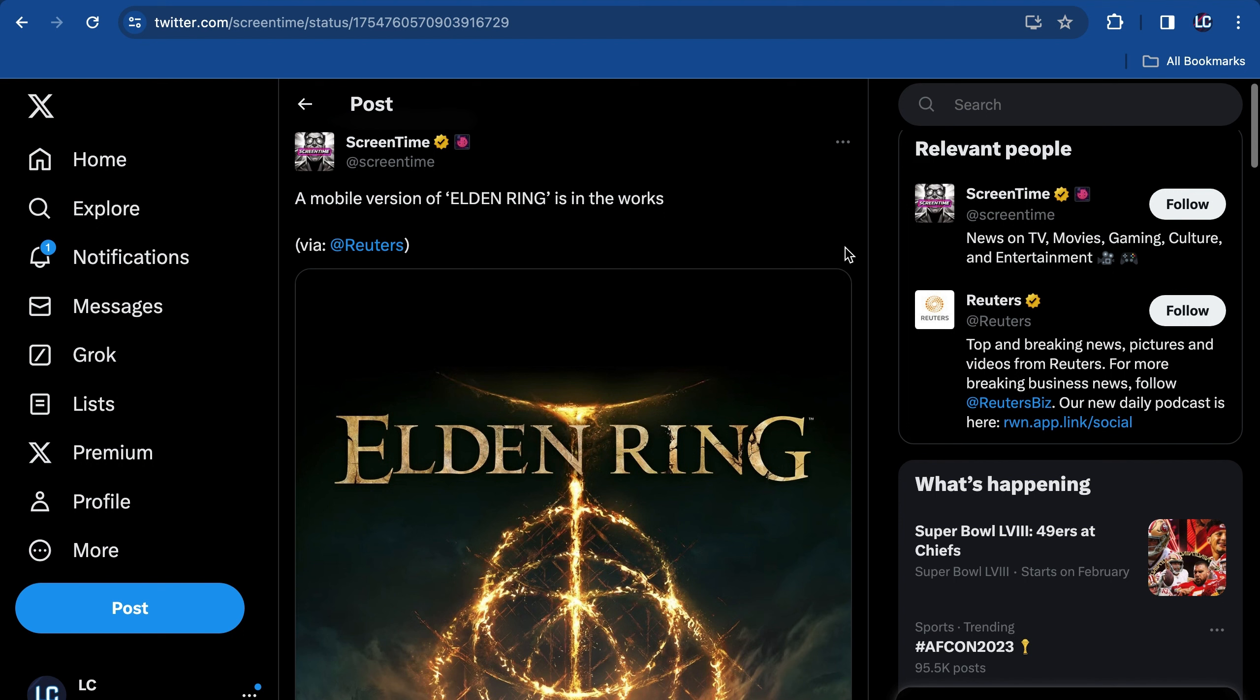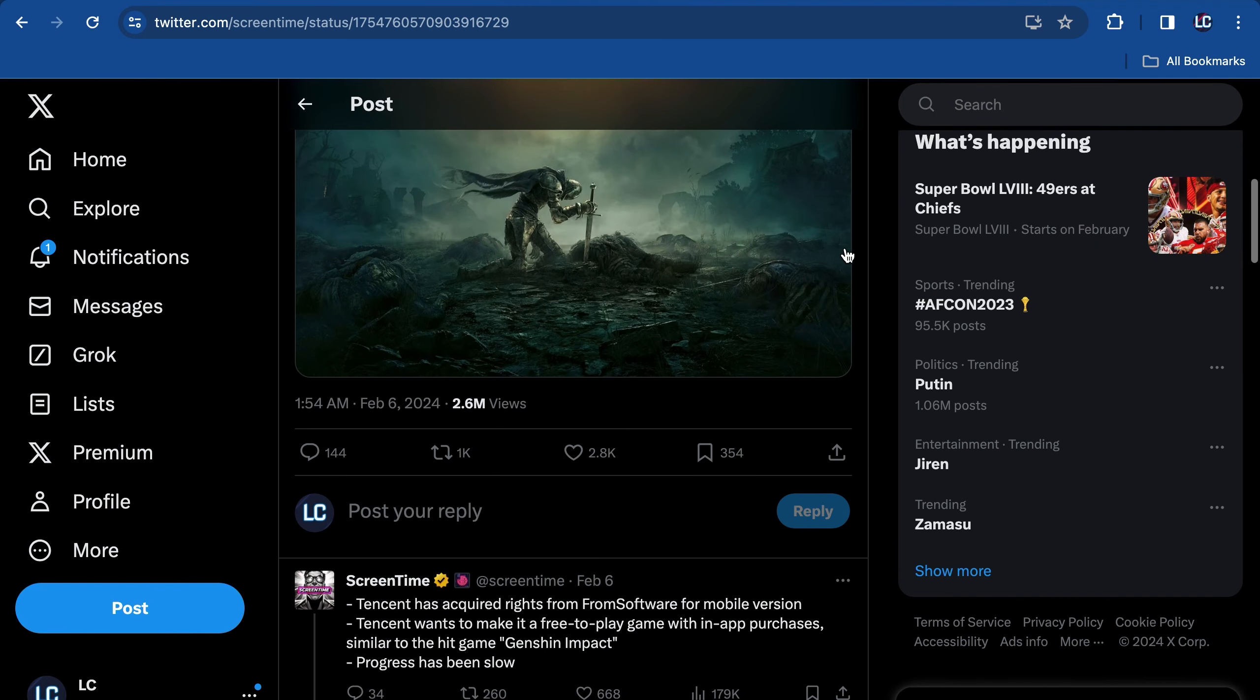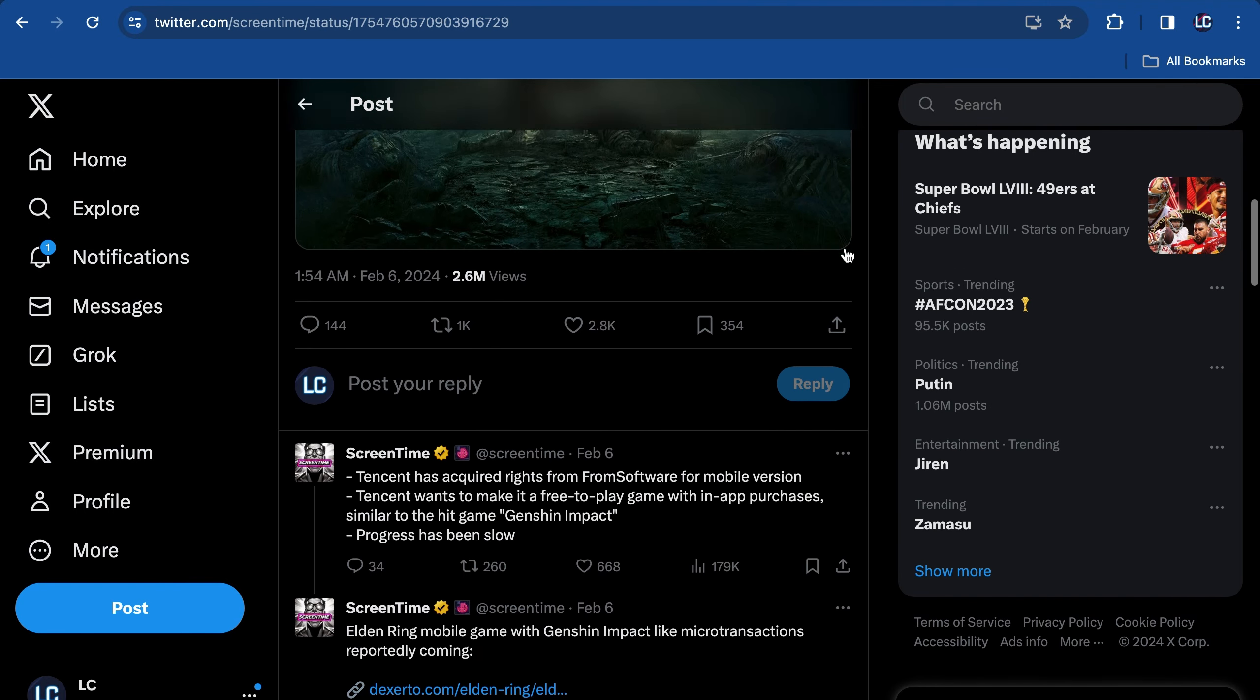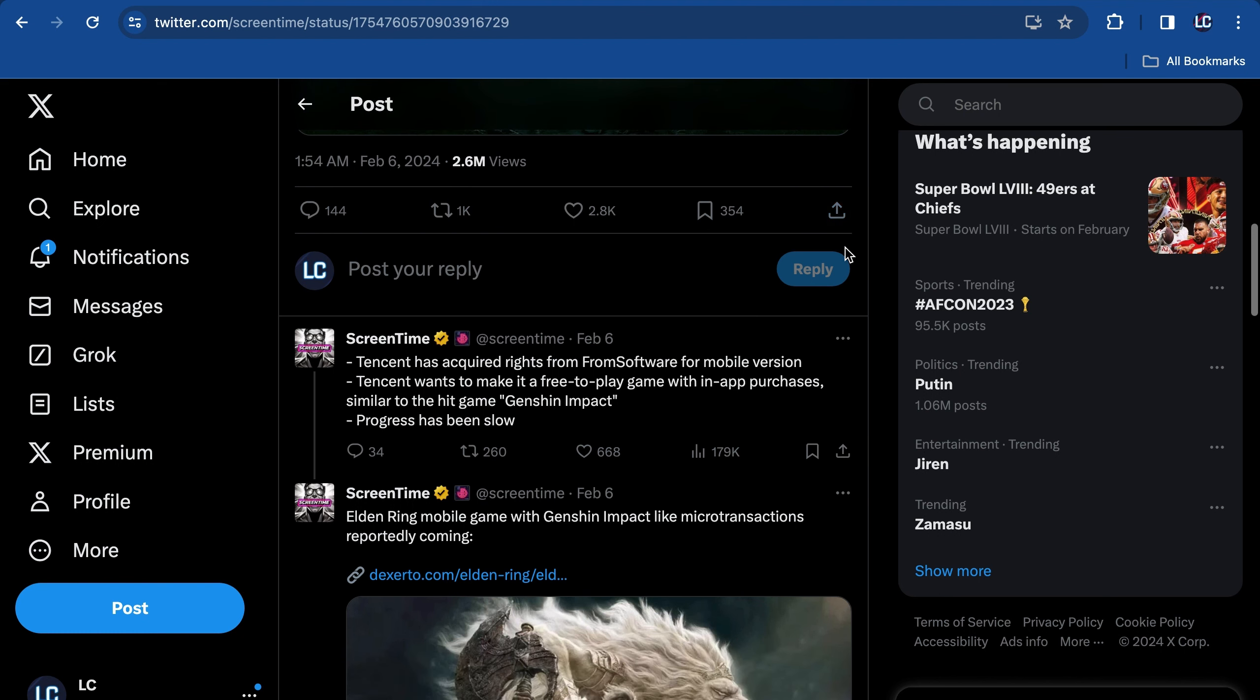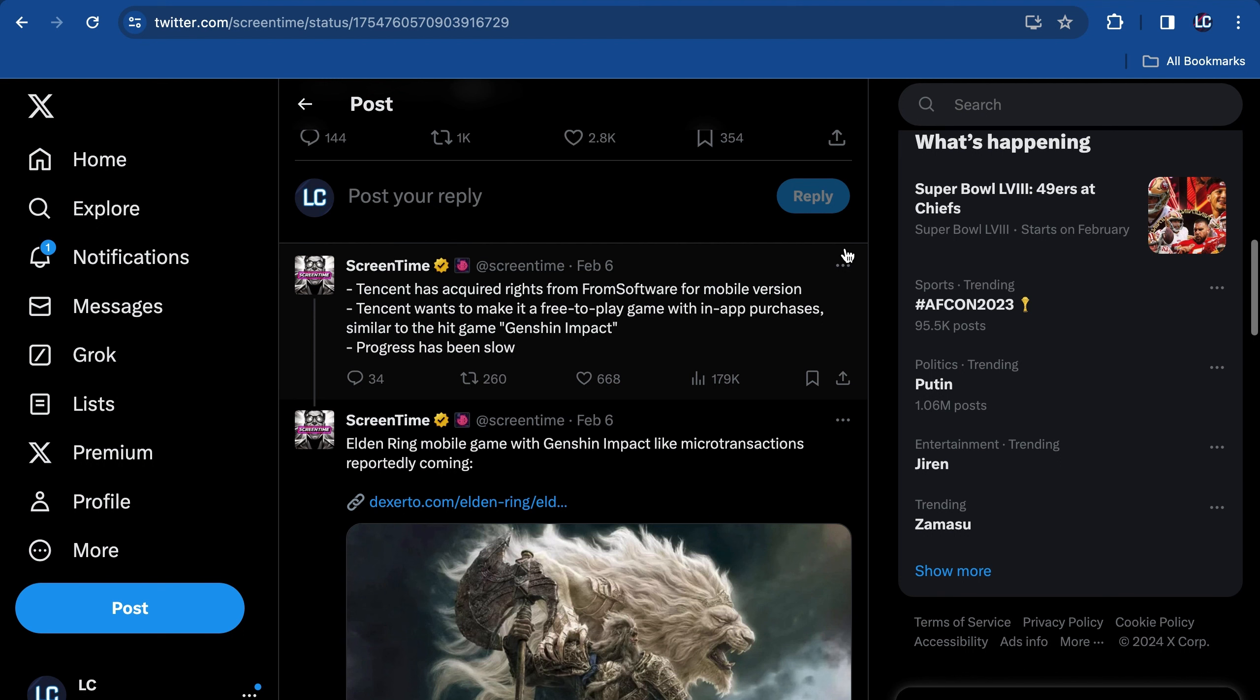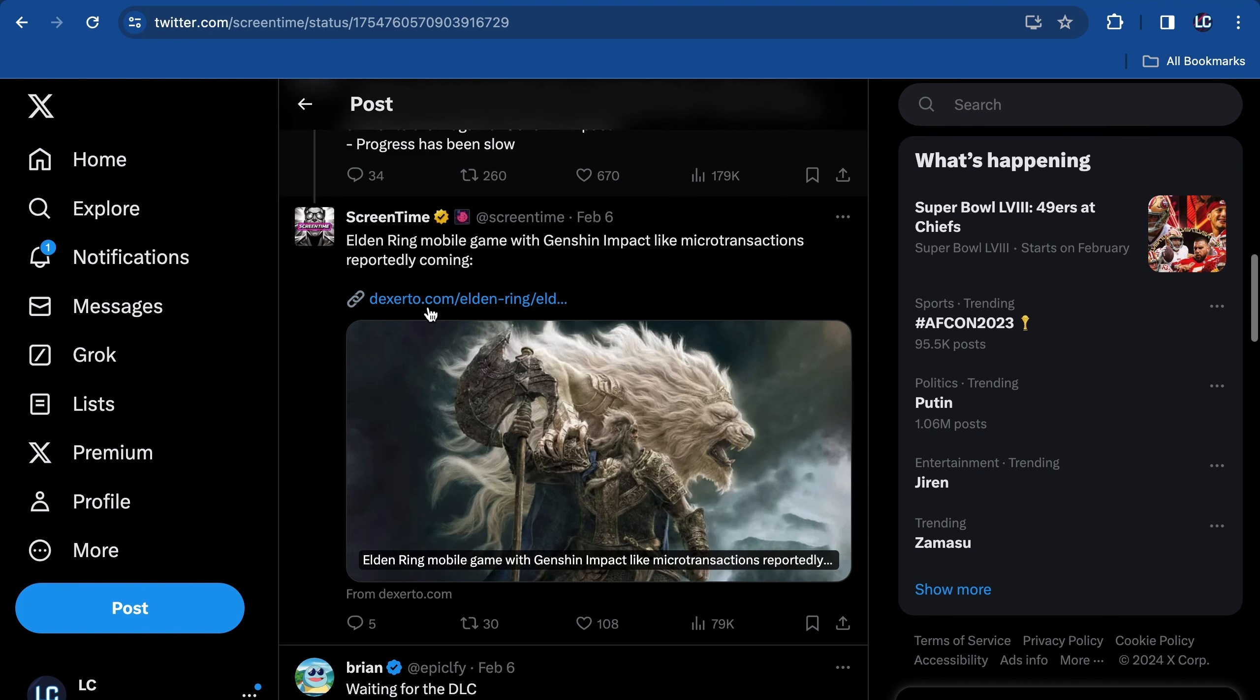Reading from Screen Rant, it says a mobile version of Elden Ring is in the works. This was honestly just an idea I personally had for a while. I'm like, what if they had an Elden Ring game for mobile? And it turns out this is actually real. Screen Rant says Tencent has acquired rights from FromSoftware for a mobile version. Tencent wants to make it a free-to-play game with in-app purchases similar to the hit game Genshin Impact. Progress has been slow.